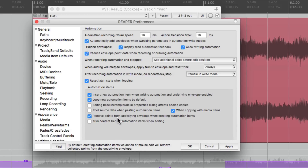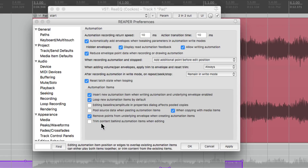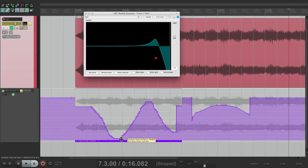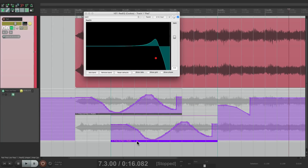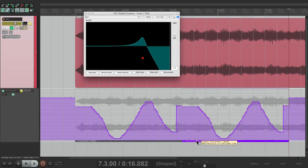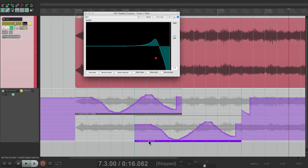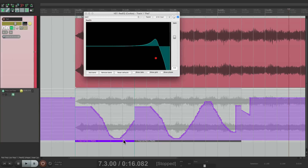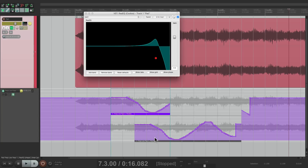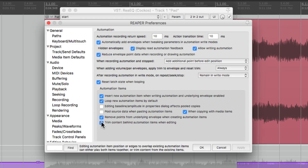The next option is going to remove points from underlying envelopes when creating automation items. So by default, if you create automation items using an action or mouse editing, it'll remove the collected points from the underlying envelope — or we could leave it off and it won't. Then the last option is going to trim content behind automation items when editing. If we duplicate and drag an item over, both items play by default. But if we turn this option on, when you drag an item over and let go, it trims the first one. This is off by default.